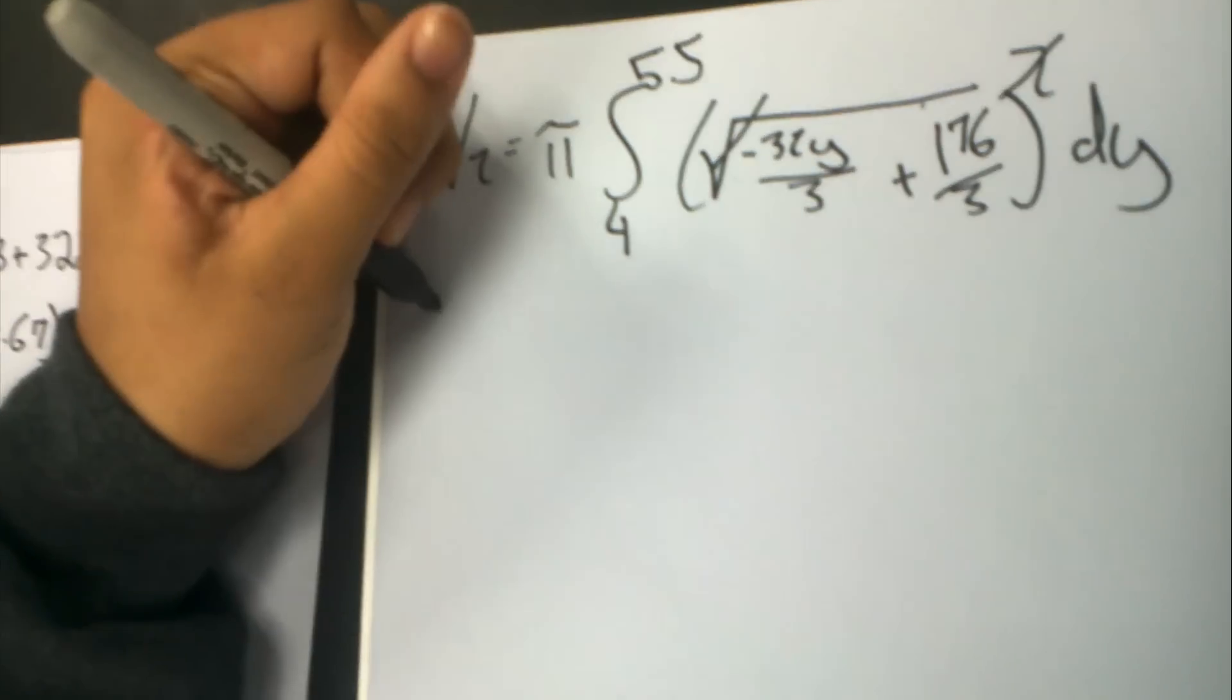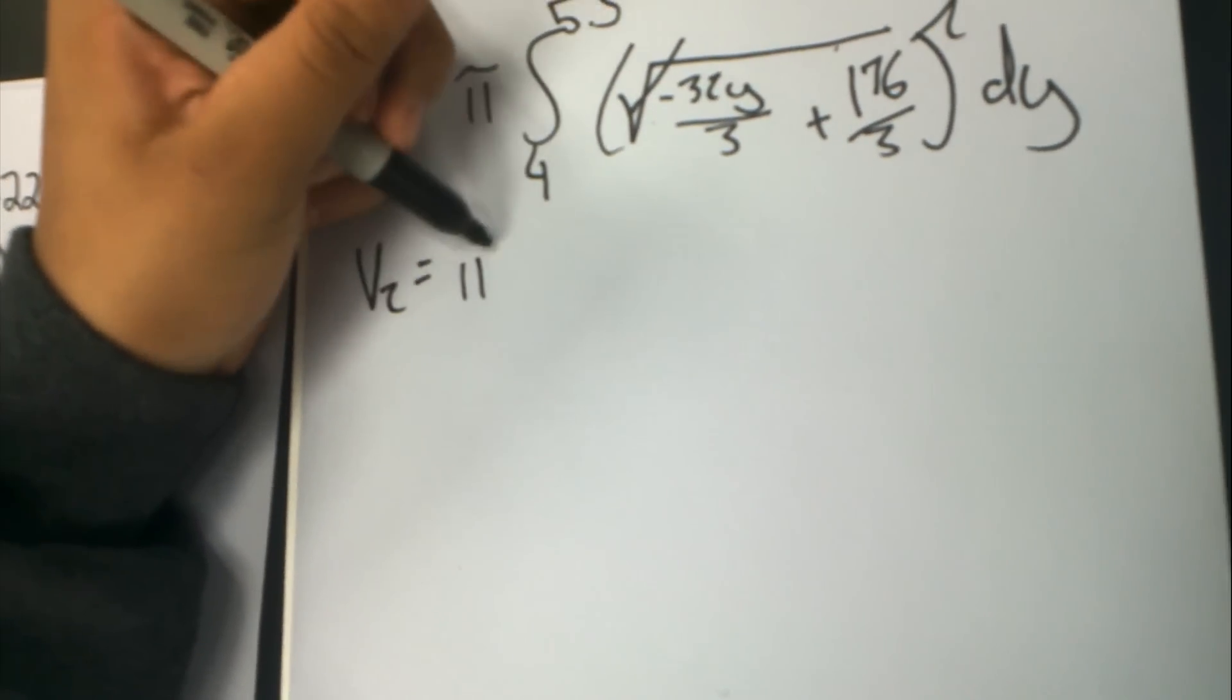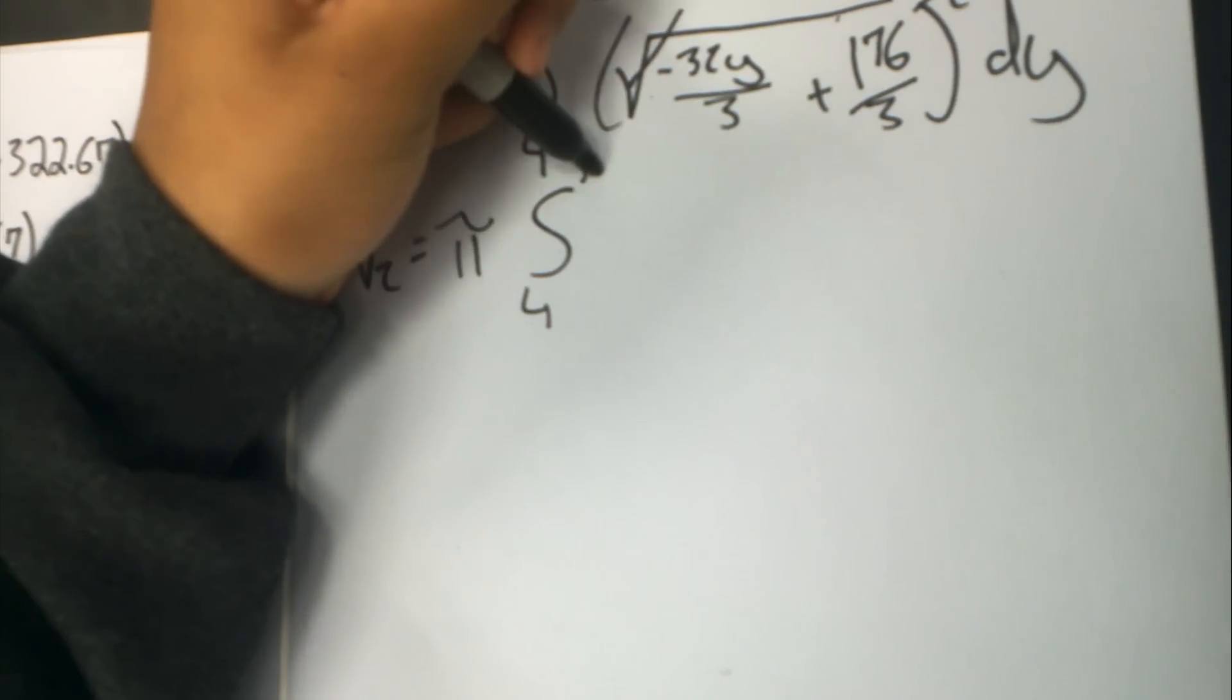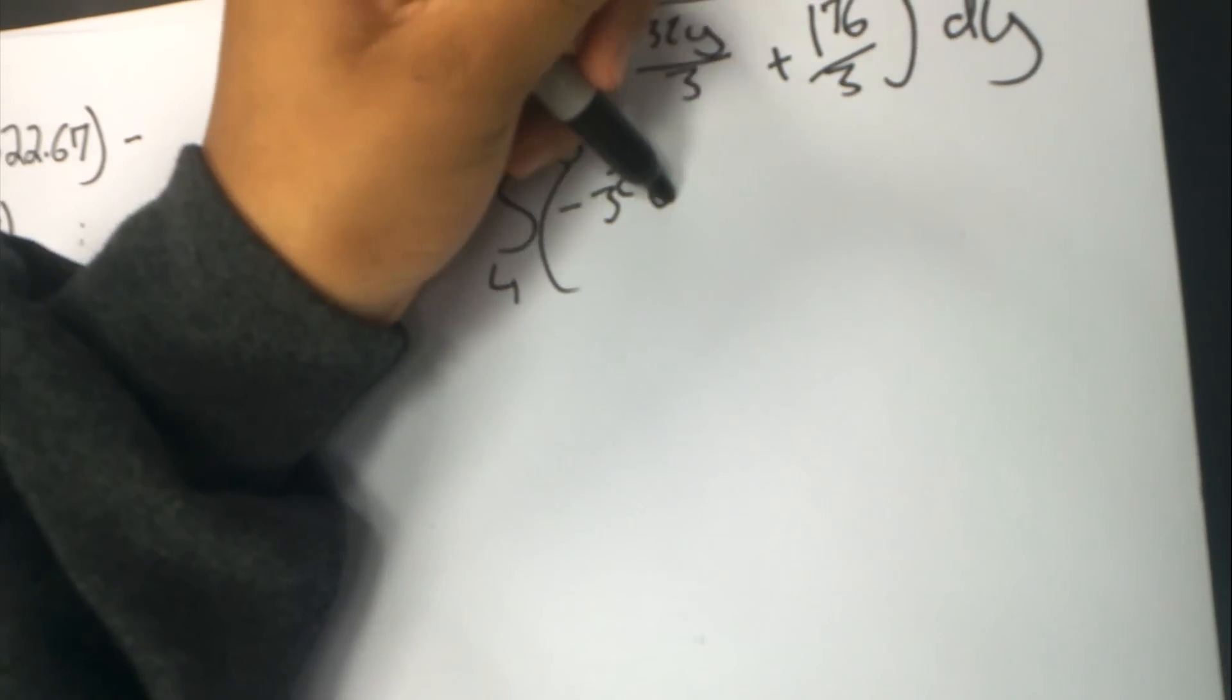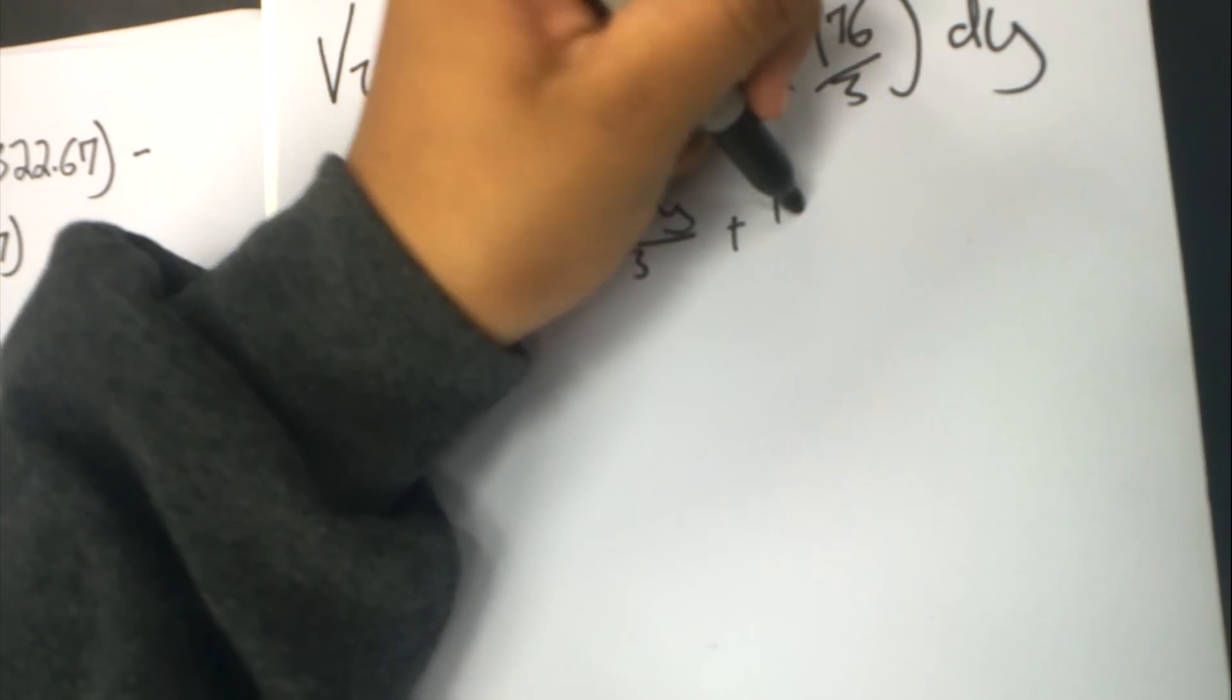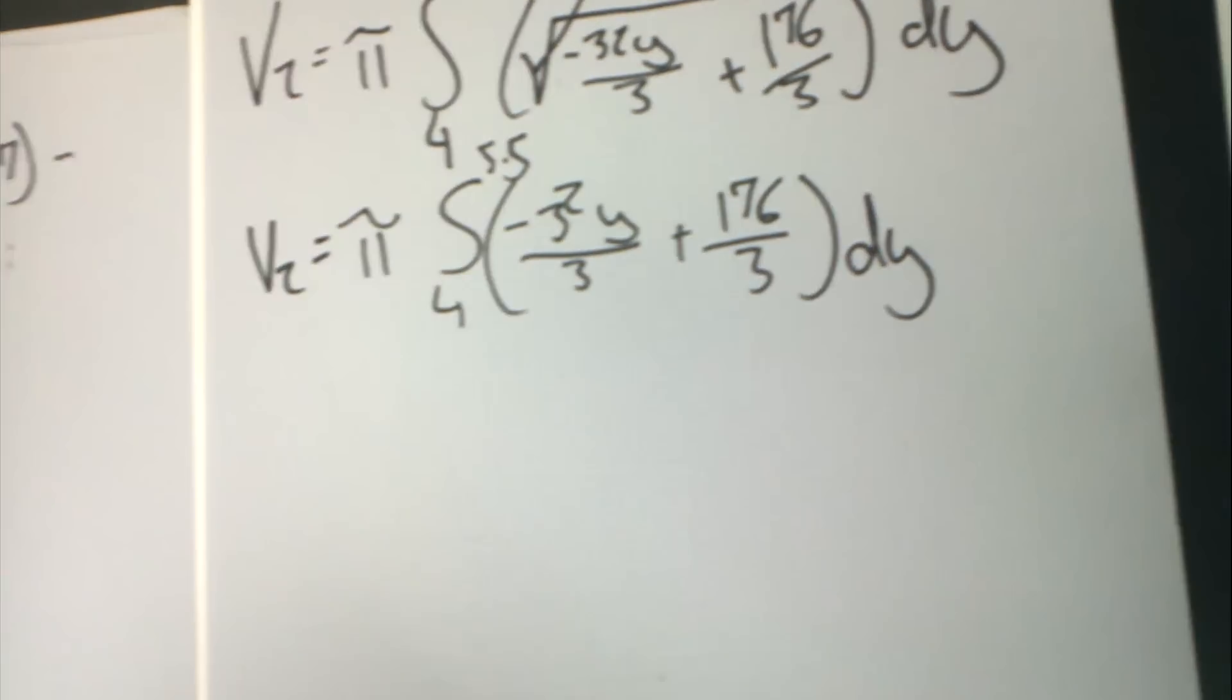So the function we will be plugging into the formula is pi times the integral from 4 to 5.5 of negative 32 over 3y plus 176 over 3 with respect to y.